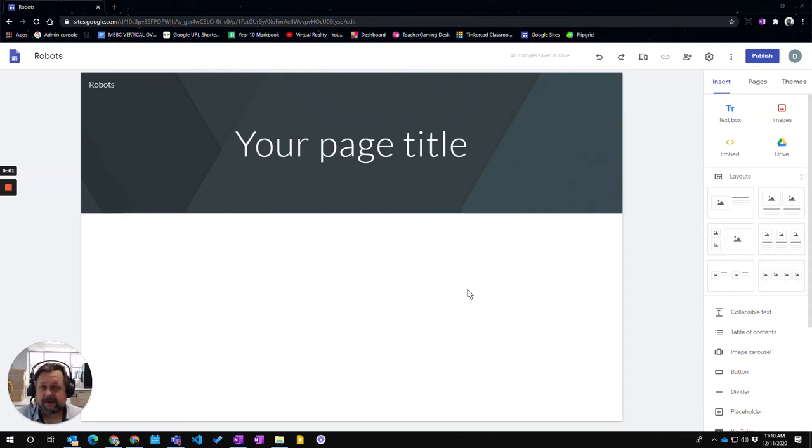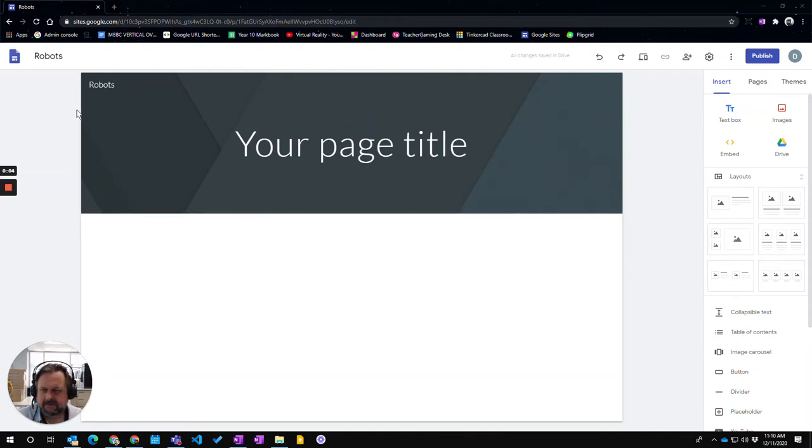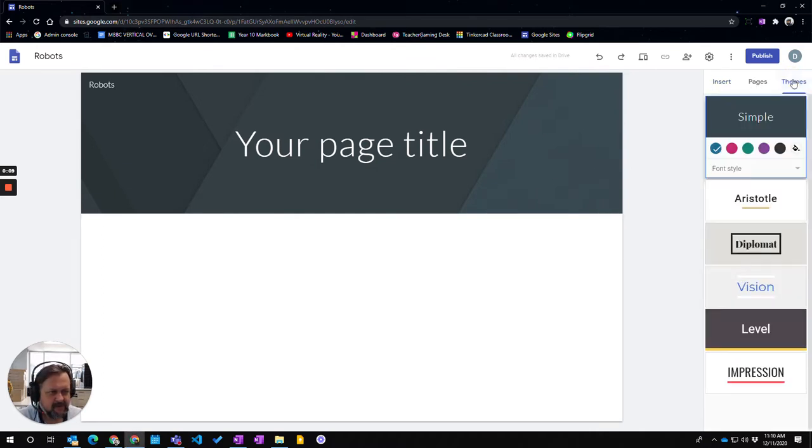In this video we're going to look at how to customize the theme for your site. So we've got our site created here and over in the right hand panel over here you'll see themes as an option.